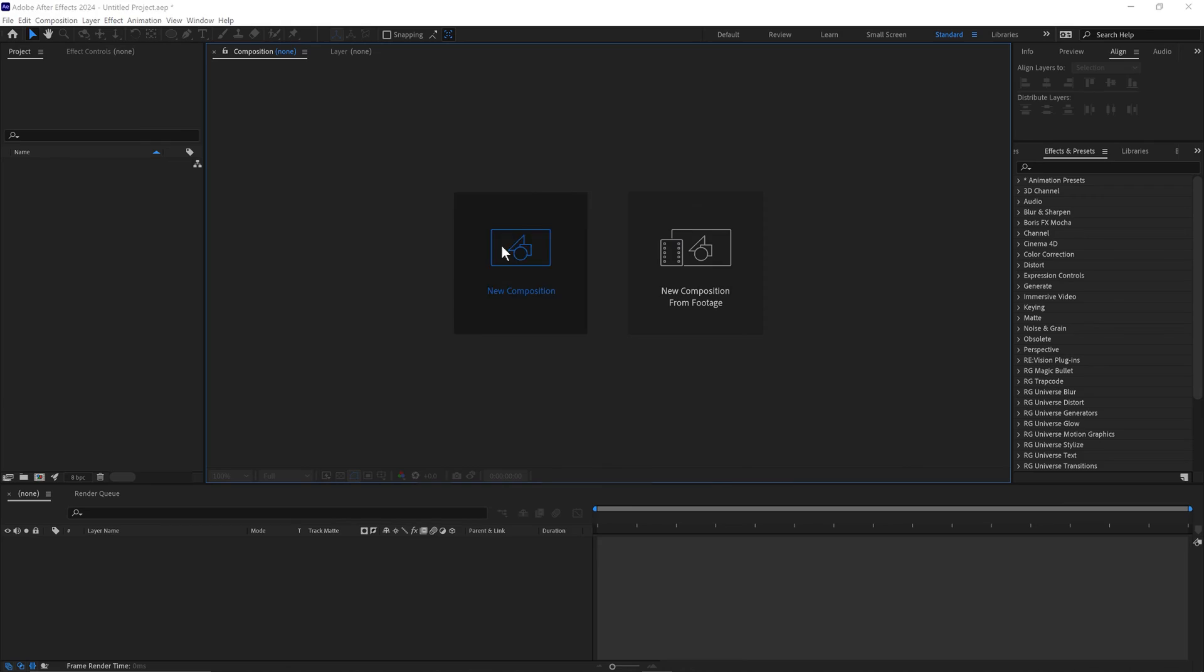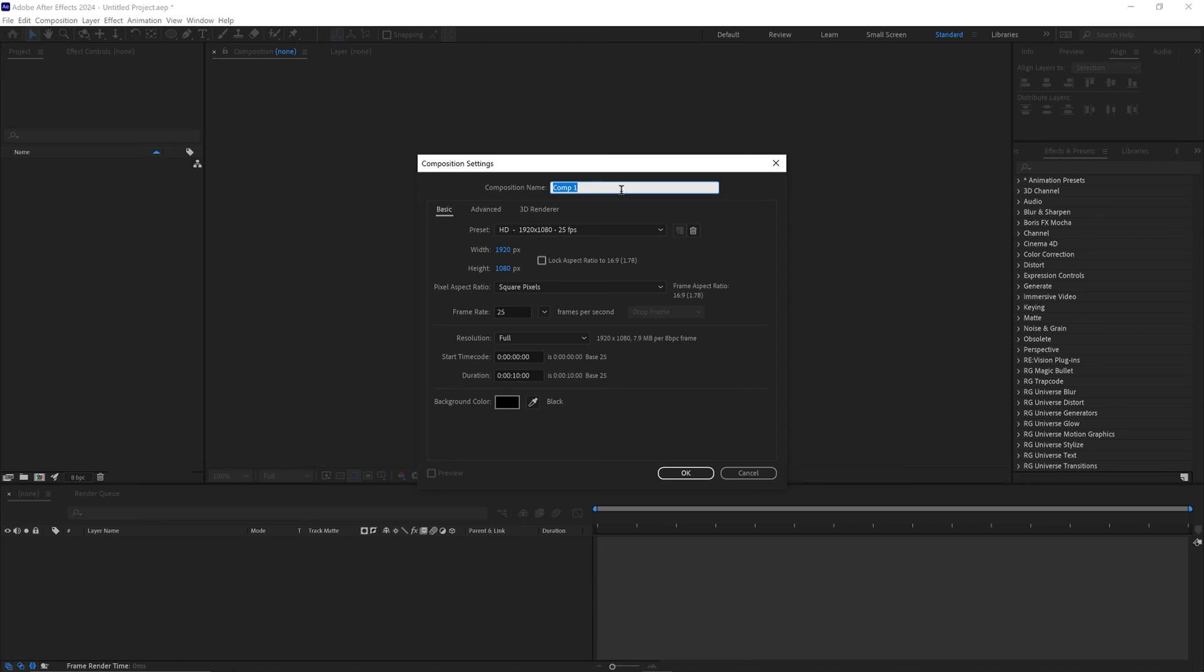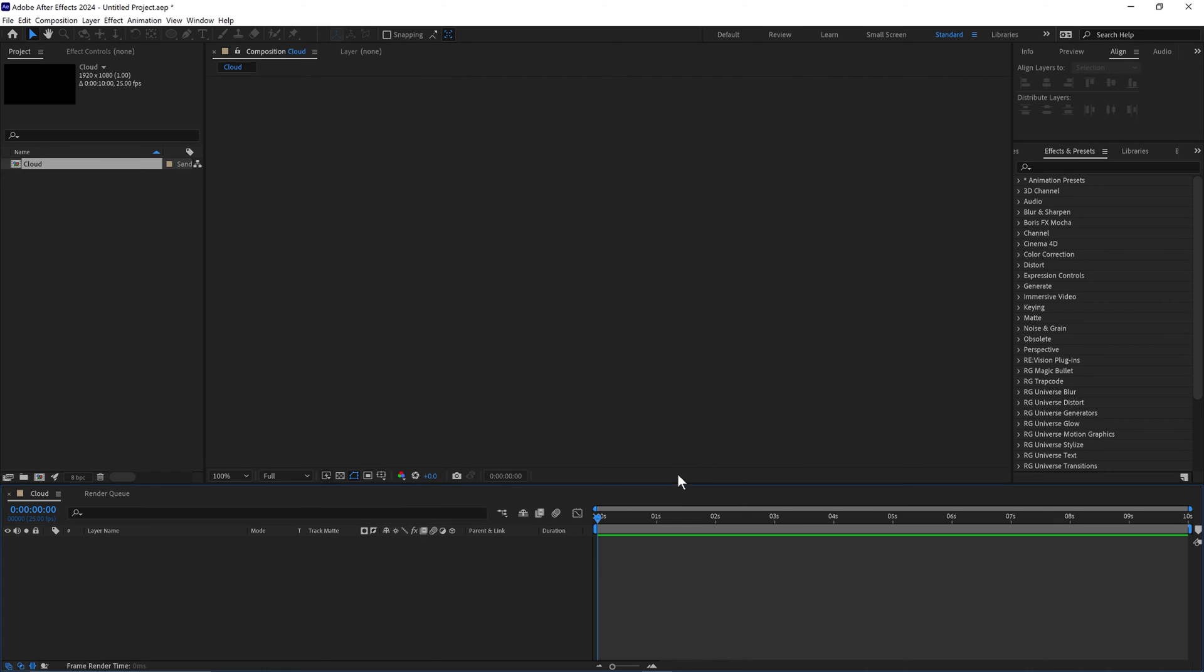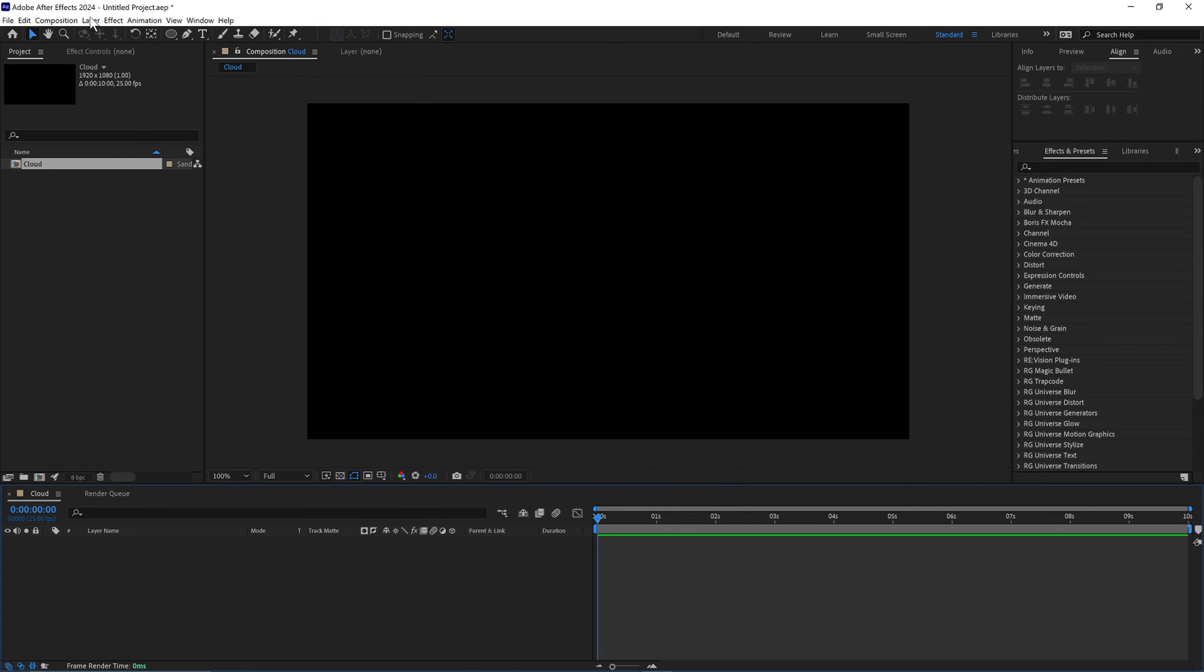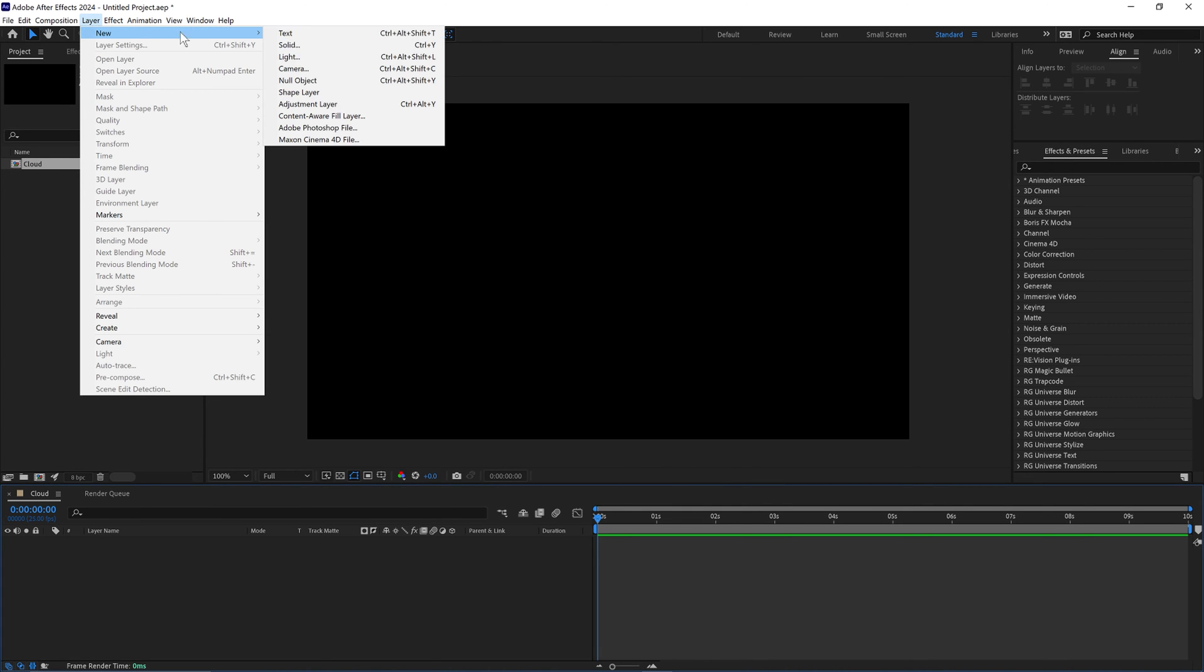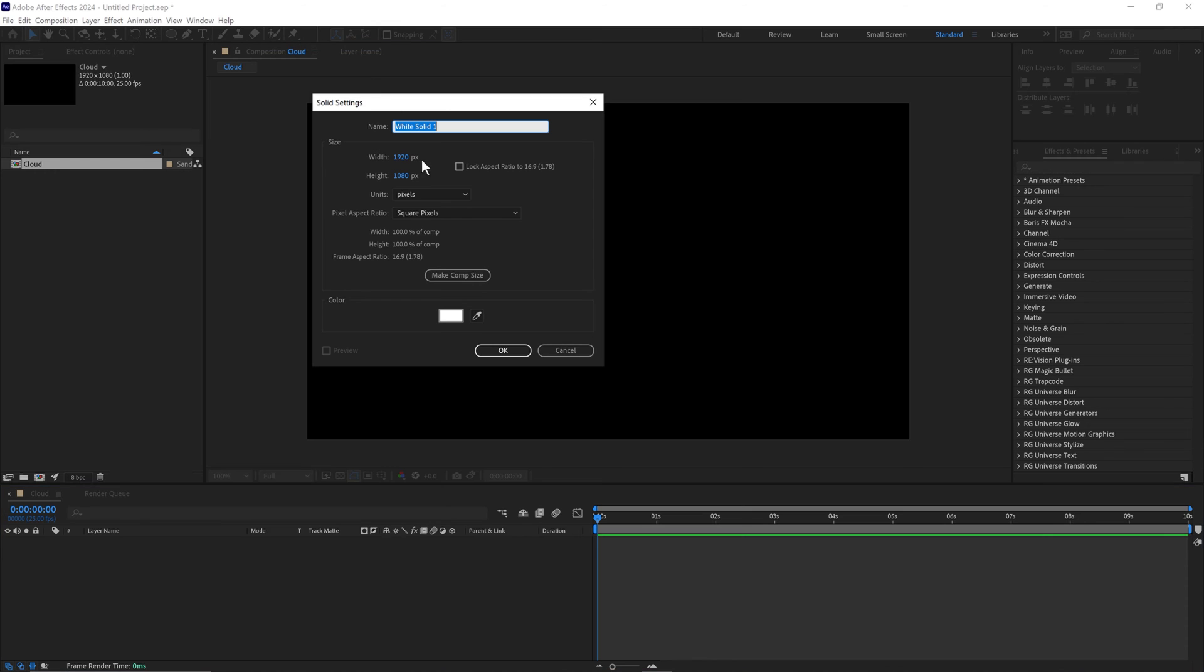First we'll create a new composition. Call this cloud, 1920x1080, 25 frames a second for 10 seconds. Click ok. Then we'll go to layer, new solid, 1920x1080, select white.